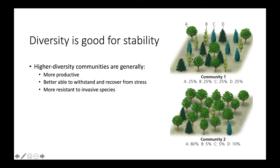Looking at these two communities, both have the same species richness because they each contain four species: A, B, C, and D. However, community one has higher species diversity because each of those species is represented equally. In community two, species A has a much higher relative abundance and dominates, so community two has less species diversity than community one.